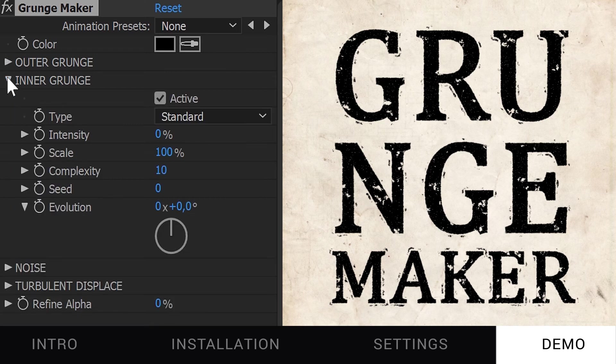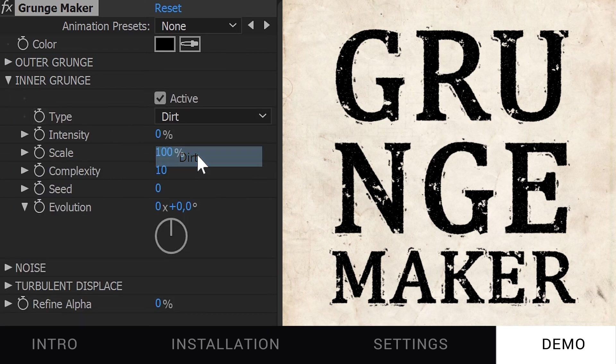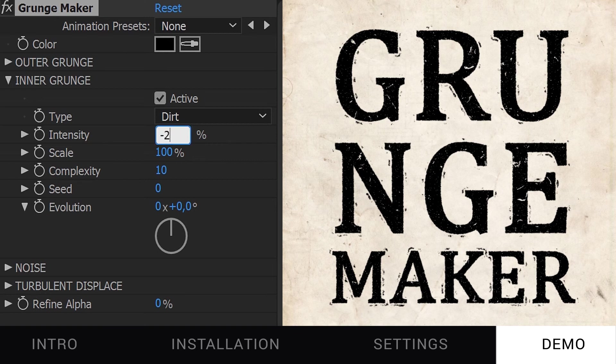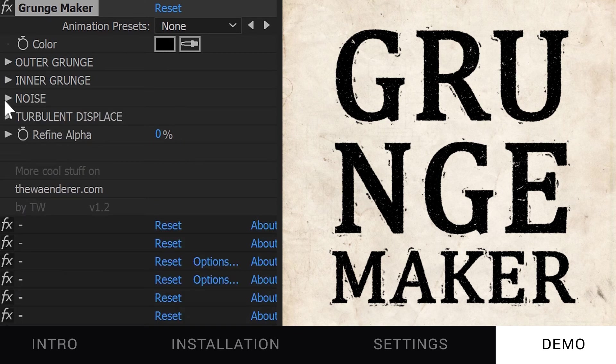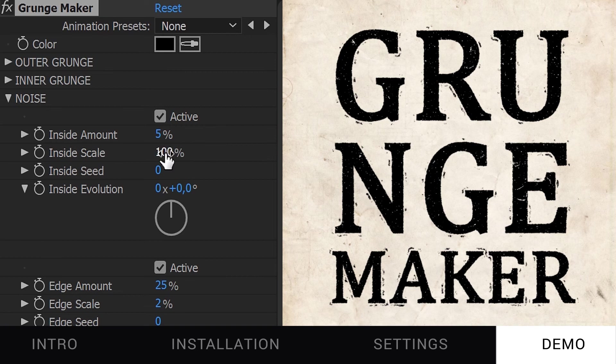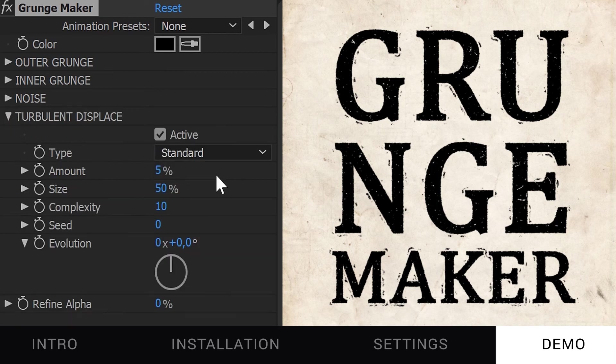For the Inner Grunge, let's change the type to Dirt, and lower the intensity too. Maybe I could increase the scale of the Inner Noise and add a little turbulence.